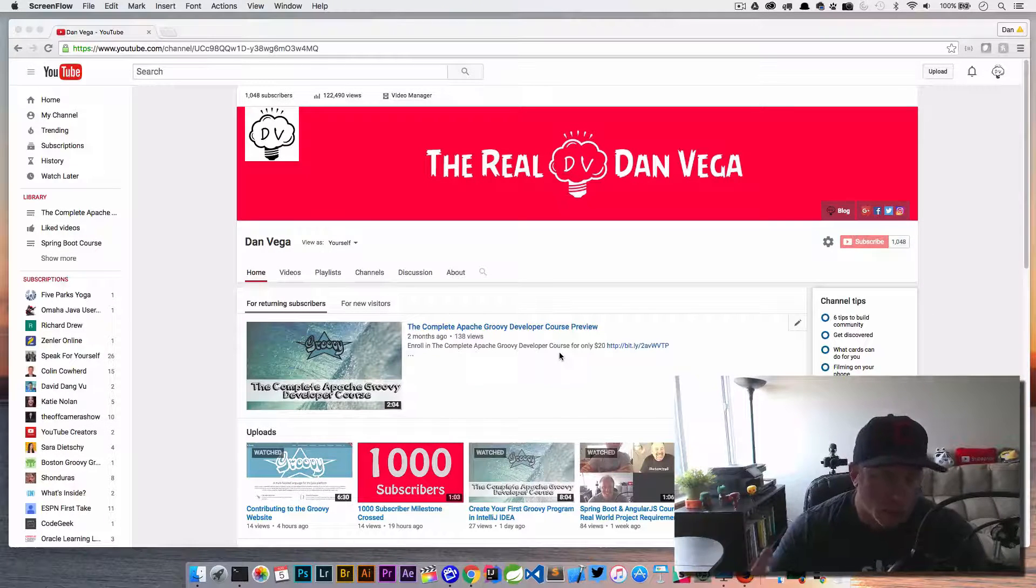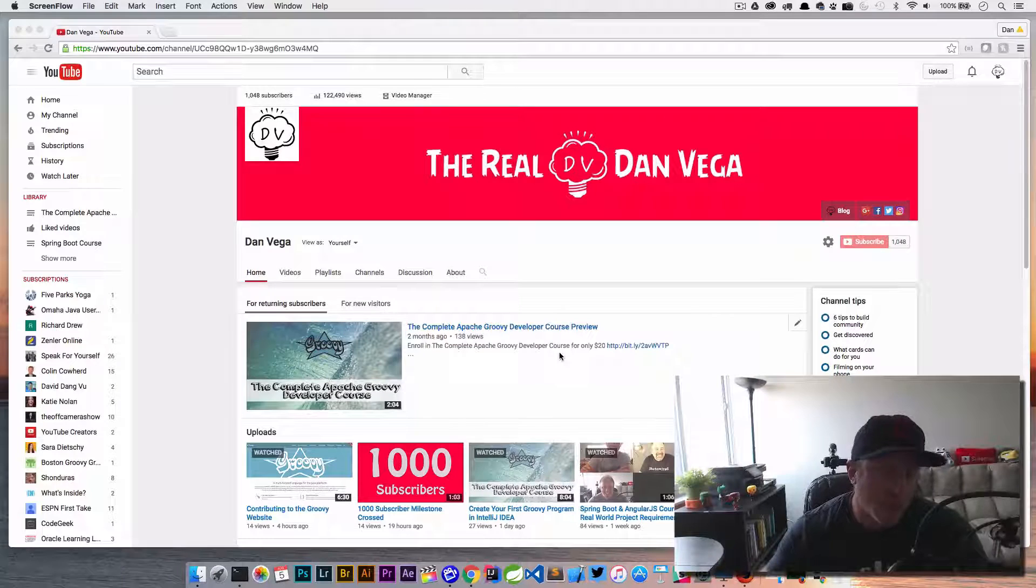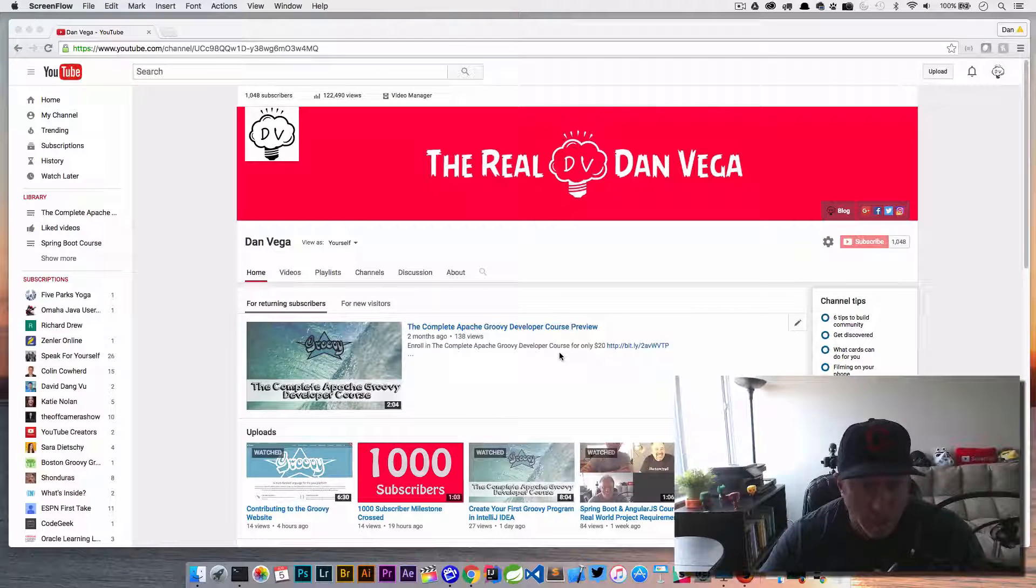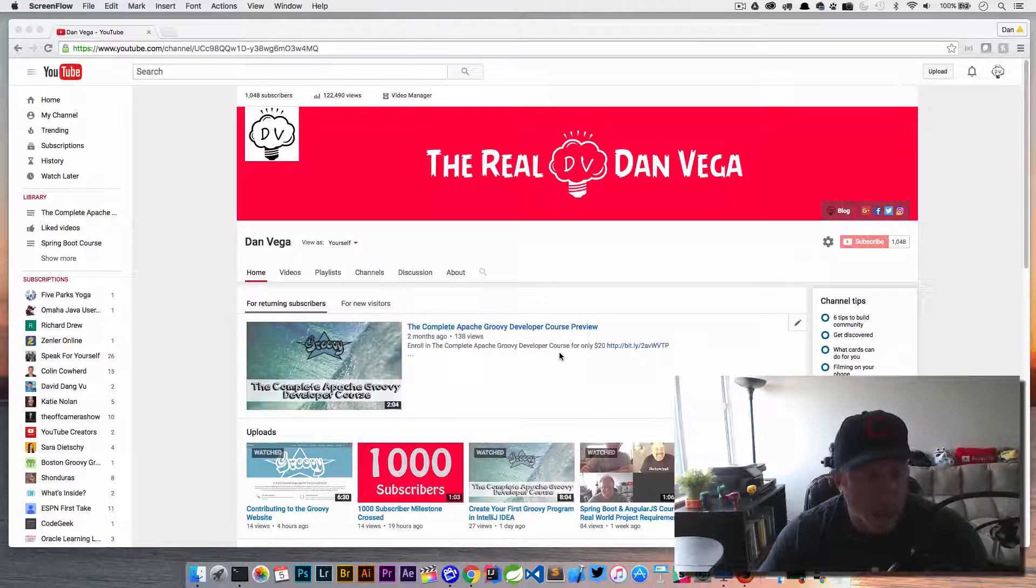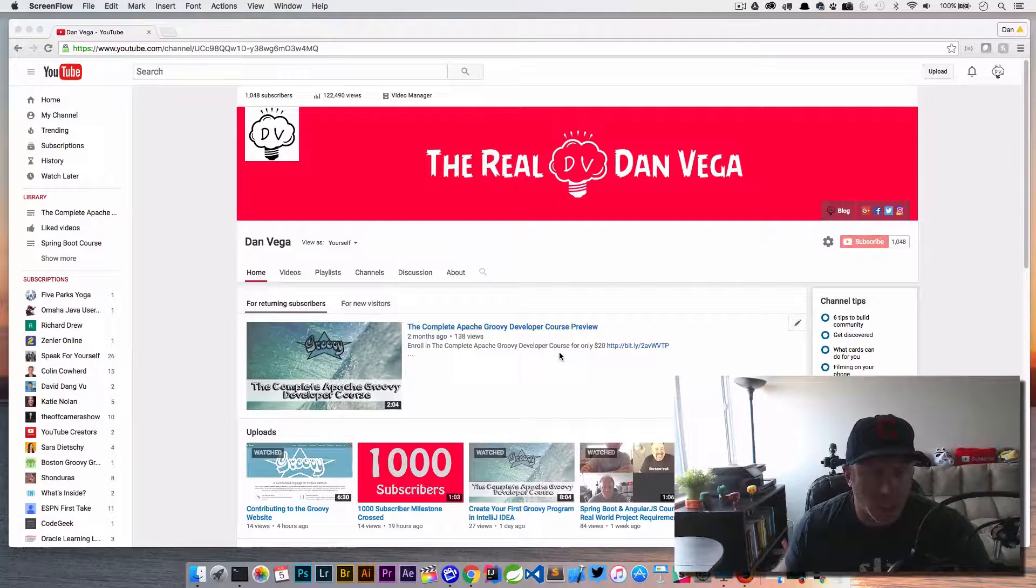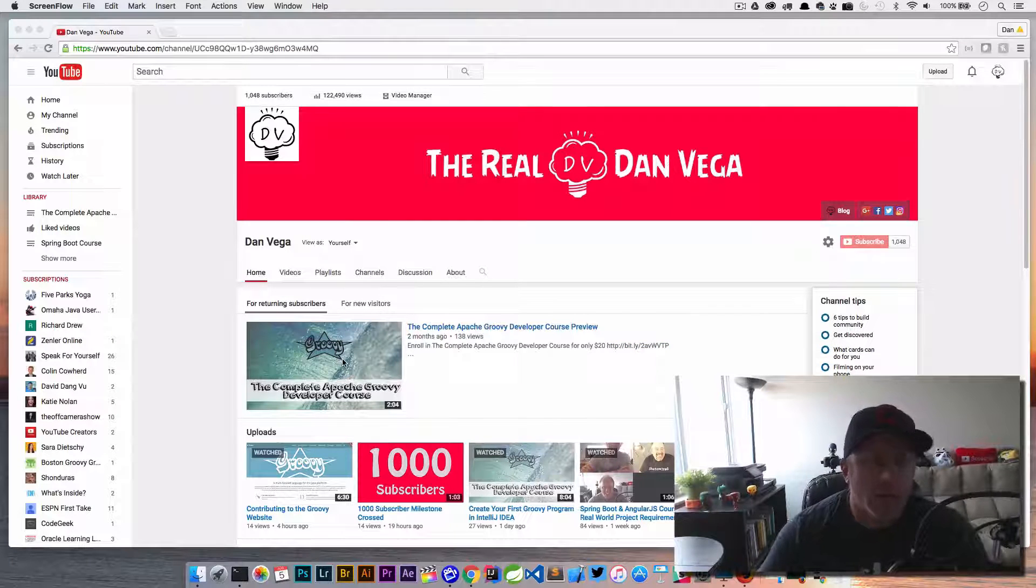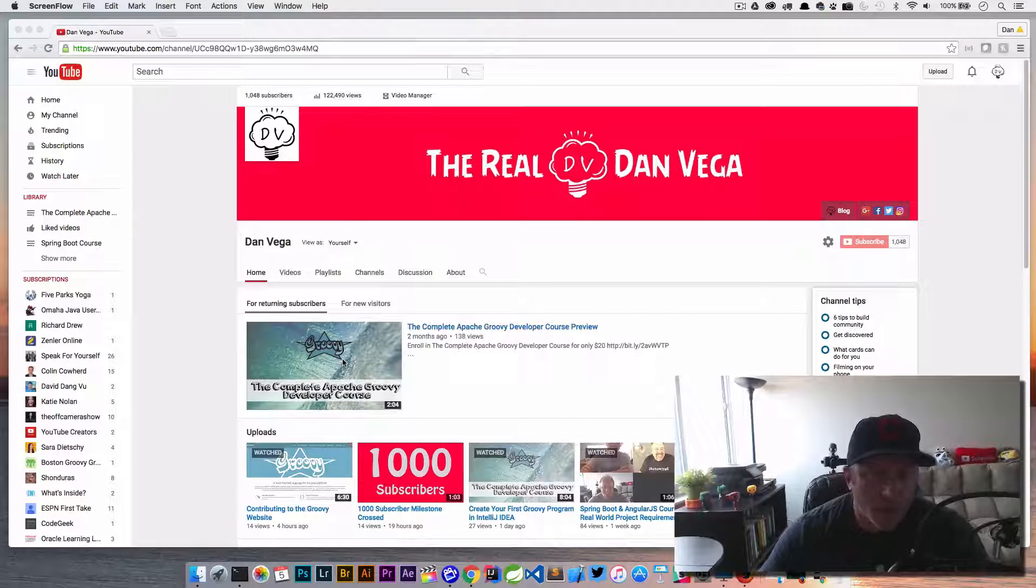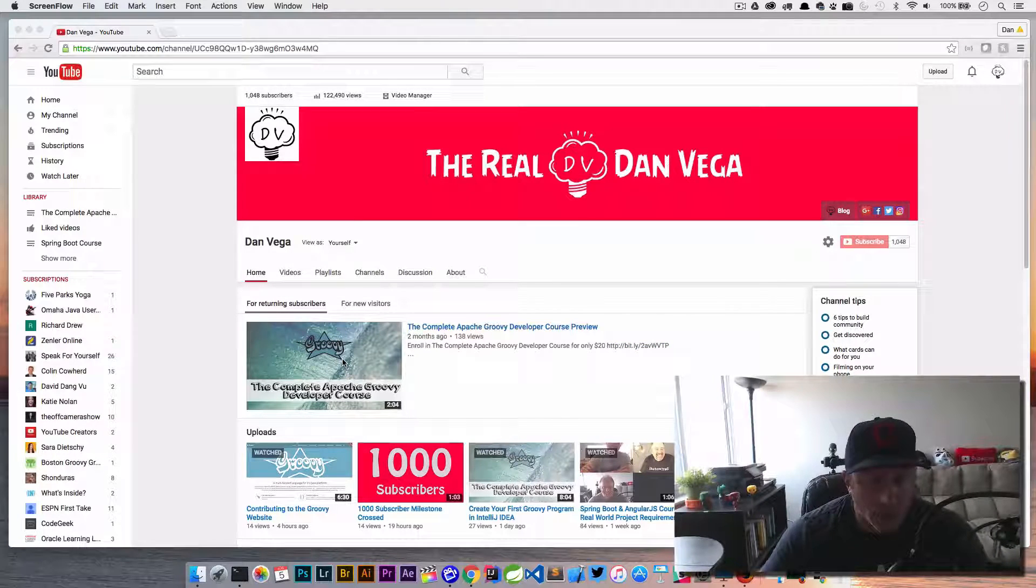So that's another lesson, make sure you're backing all your stuff up. But I needed a way to get that cover art, which is the one you're looking at right here, so that I could upload a new video.